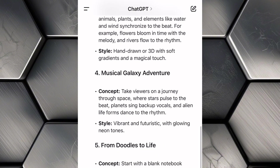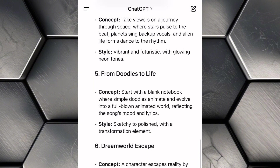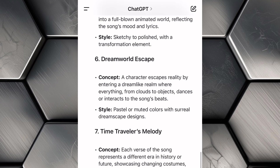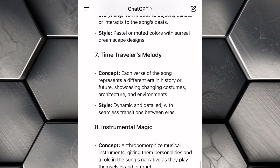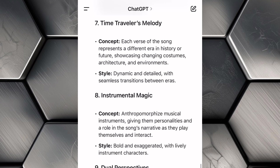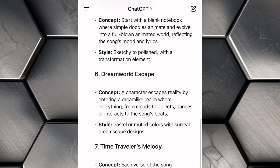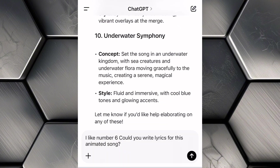Take a moment to explore the ideas it provides. You'll likely see a mix of storylines, themes, and concepts that are imaginative and engaging. Go through the list carefully and pick the one you feel most excited about. For this tutorial, I'm choosing Idea Number 6, Dream World Escape.